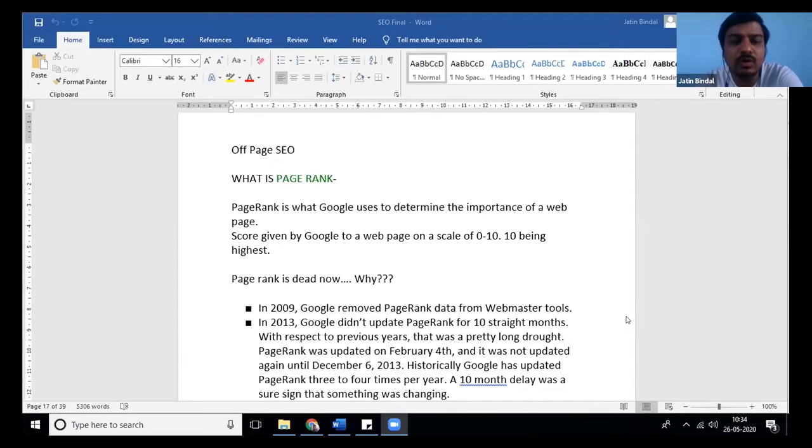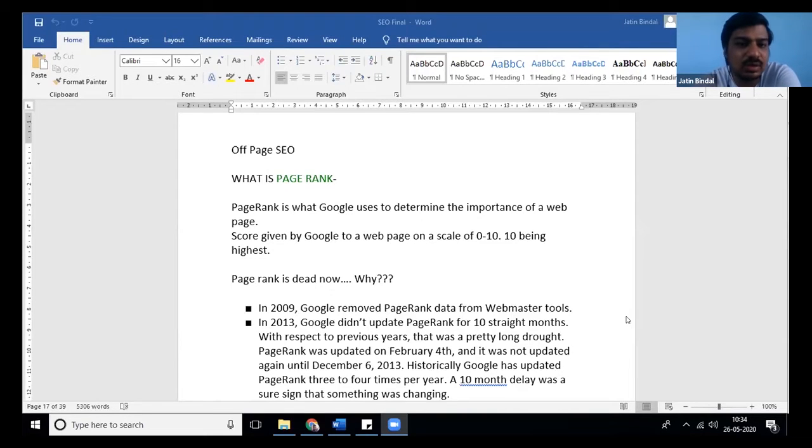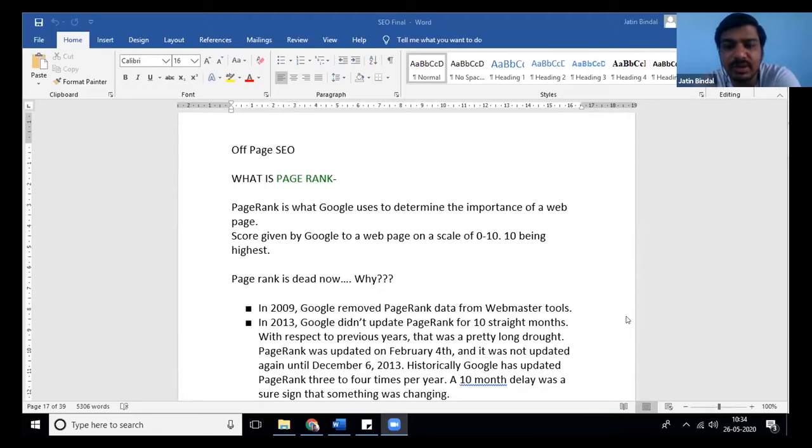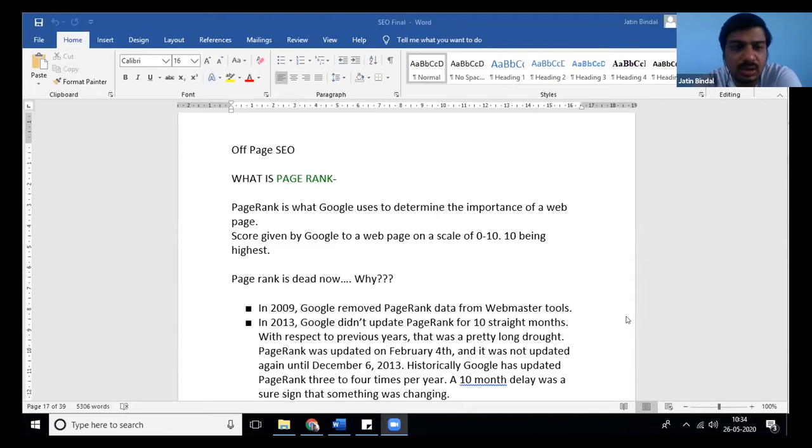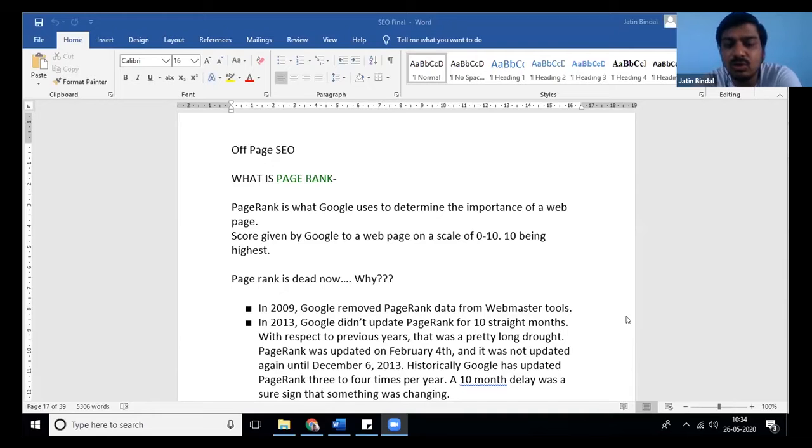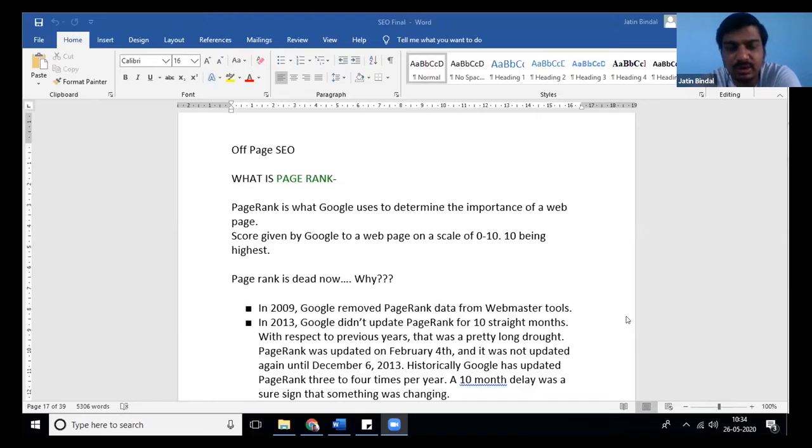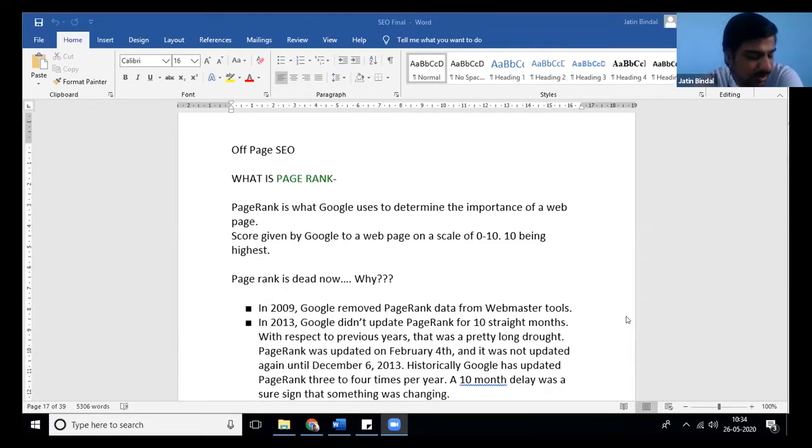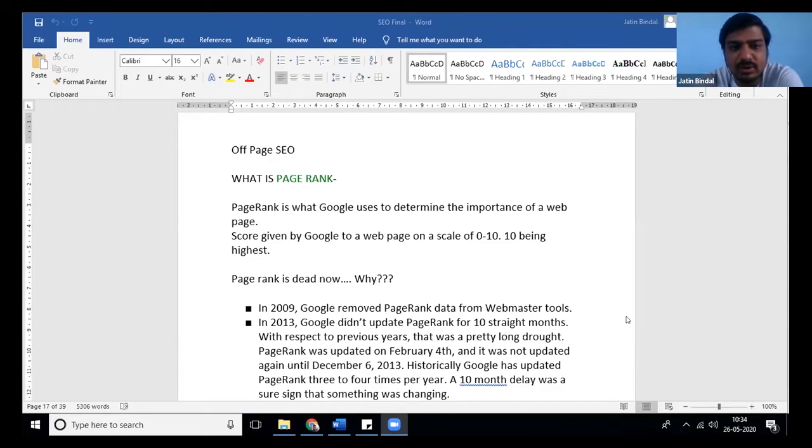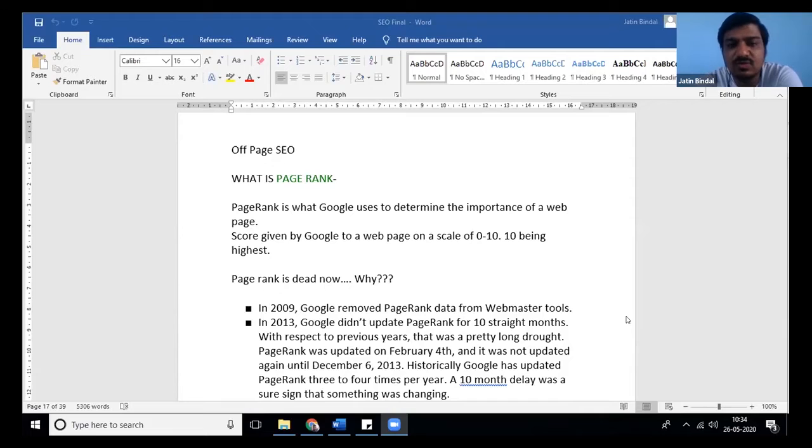Okay, what is off-page SEO? Primarily in off-page SEO we try to do link building. Now before doing link building we should know a lot of things, so I am giving you first the theoretical part and then the practical part. The background or history of off-page SEO starts with page rank.